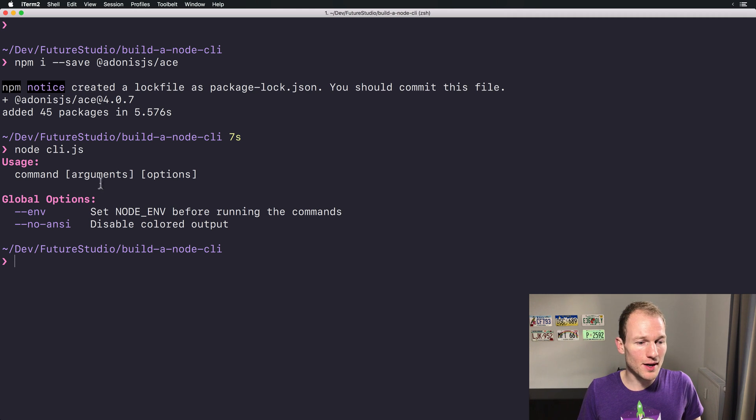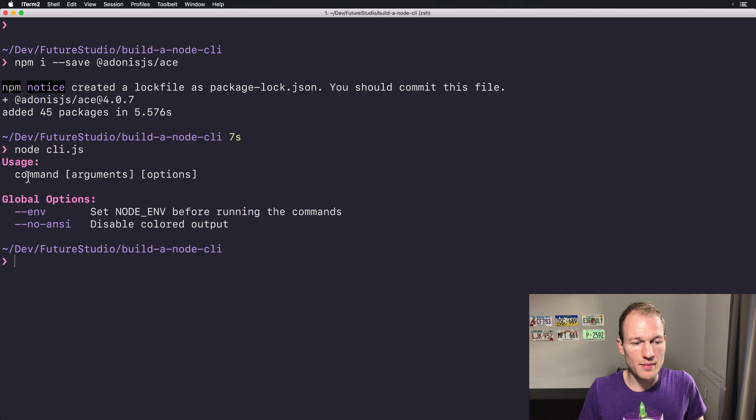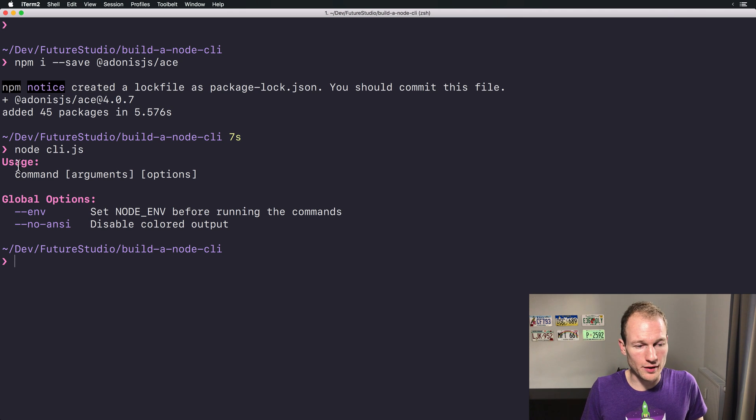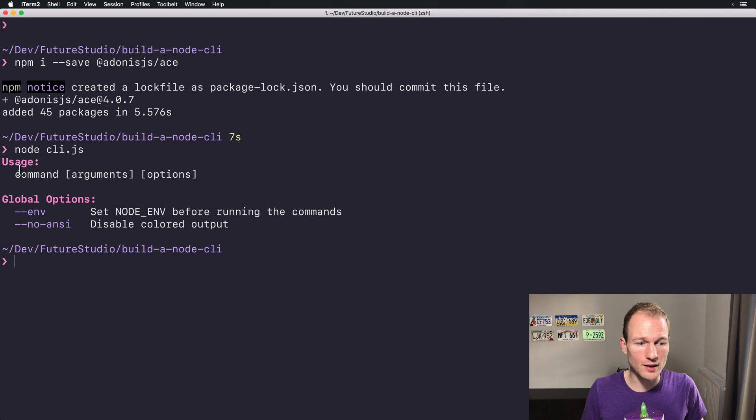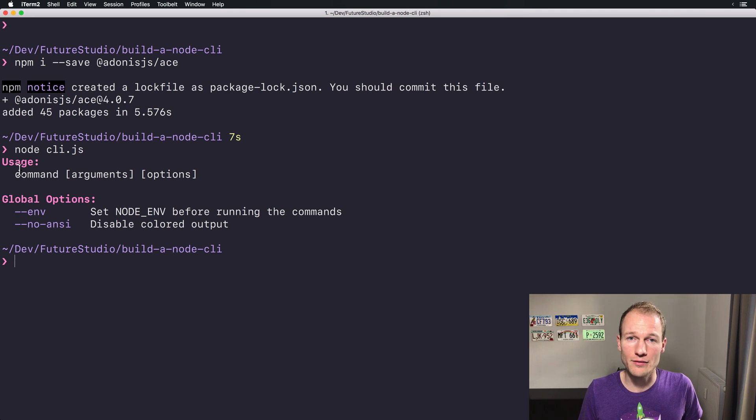You can see a command line help which makes use of different colors over here. And we will look at colored outputs in a later video. For now that's all the setup we need. It's kind of simple. So see you on the next video where we are adding our first command.